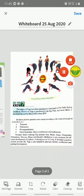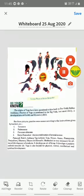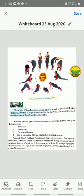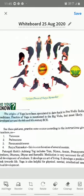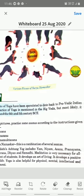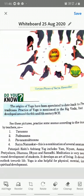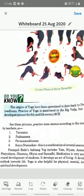Today yoga is becoming very popular. In the pictures you can see Surya Namaskar. Practice some asanas according to your teacher's instructions — such as Tadasana, Padmasana, Pawanmuktasana, and Surya Namaskar, which is a combination of several asanas. Patanjali Rishi's Ashtanga Yoga includes Yam, Niyam, Asana, Pranayam, Pratyahara, Dharana, Dhyana, and Samadhi.